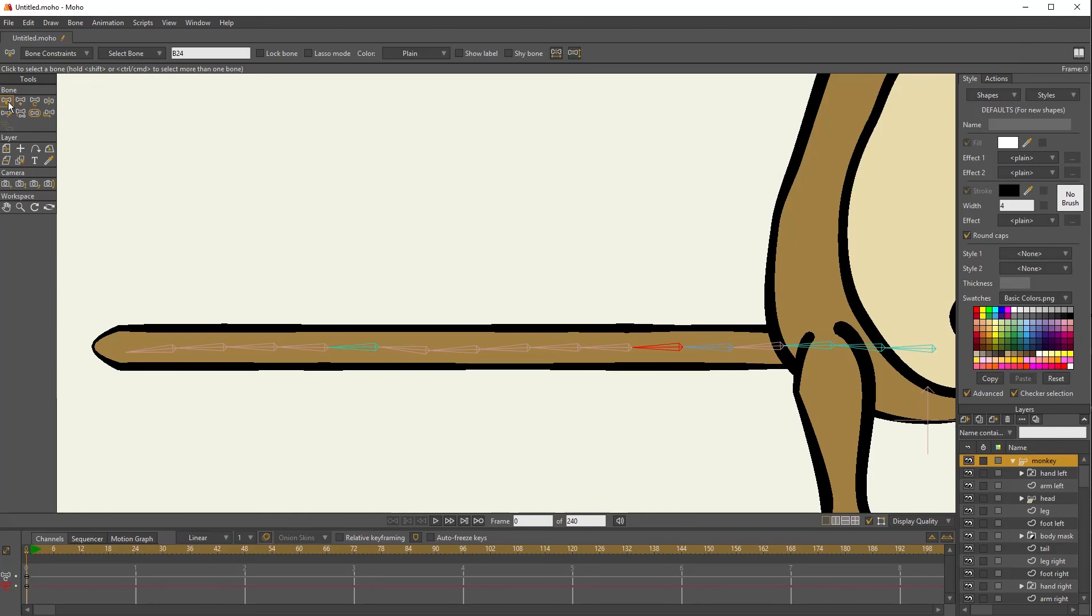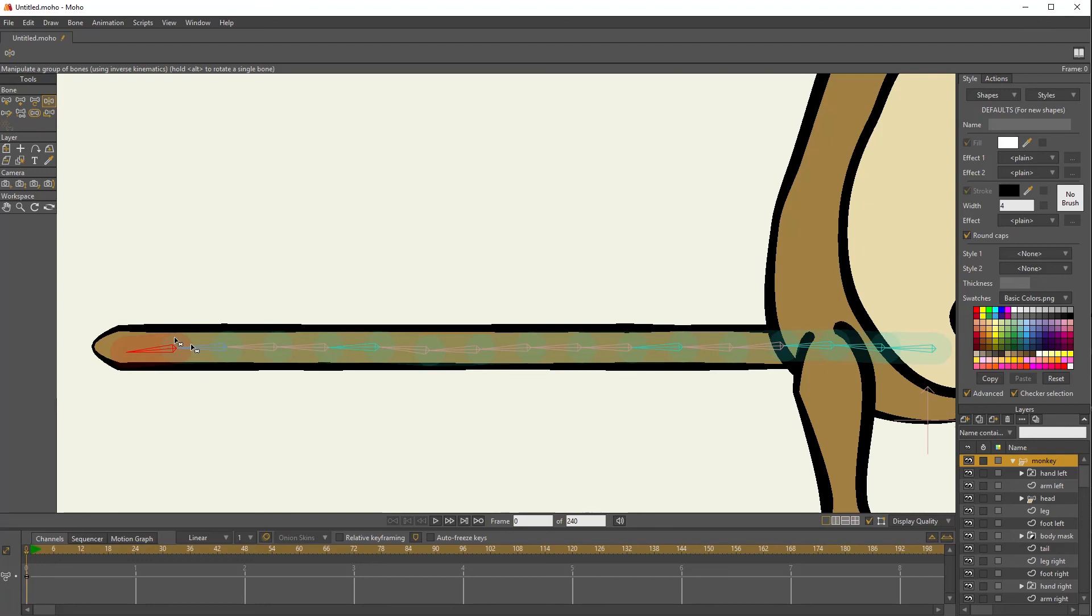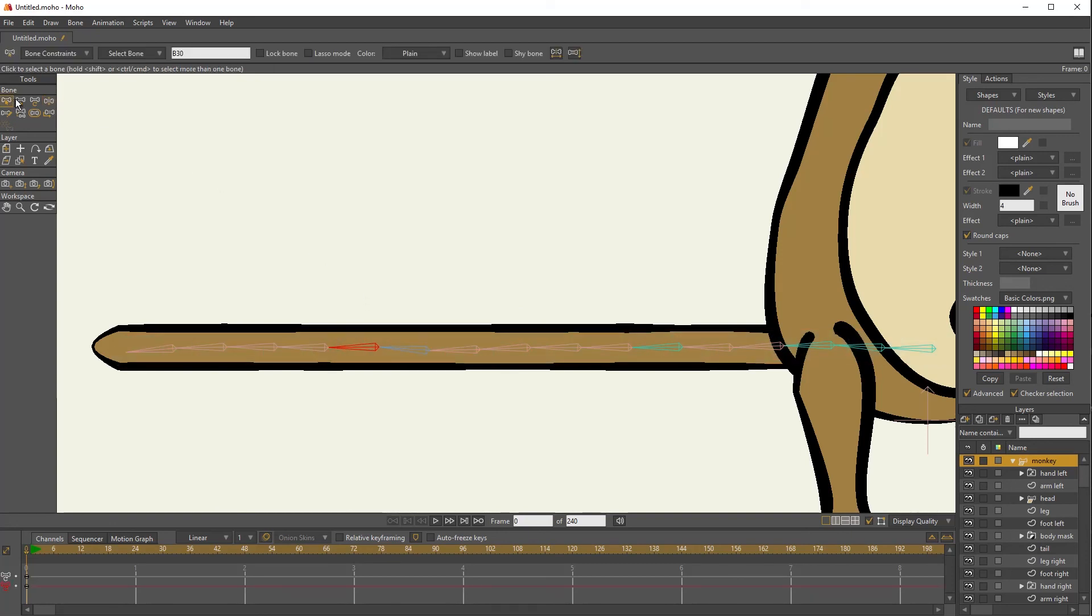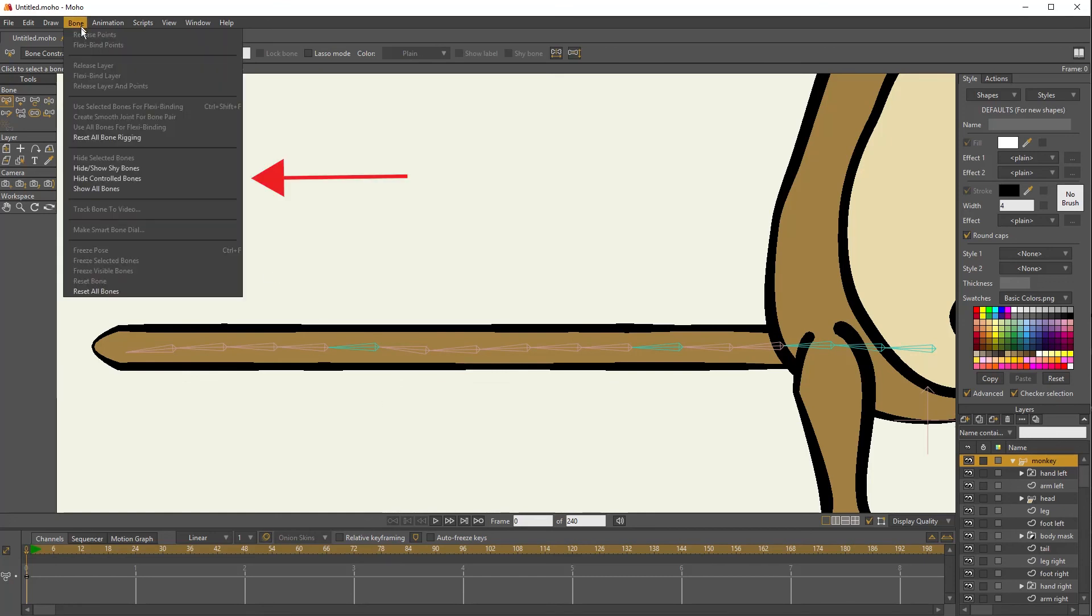But once you've set them up, there is no reason to see these bones. You cannot animate them. You can't touch them. You can't rotate them. They are completely locked off to you because they can only respond to those aqua control bones. So why look at them for the whole time? Why accidentally grab the wrong one? Just go into bone and choose hide control bones.